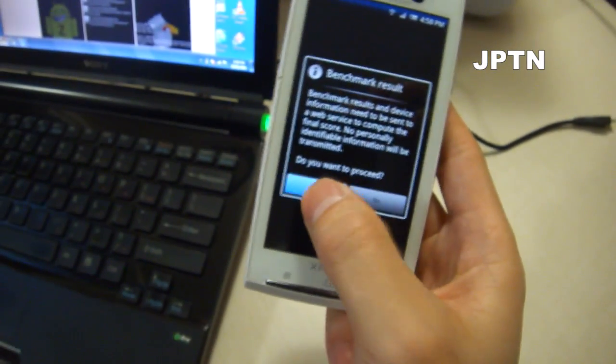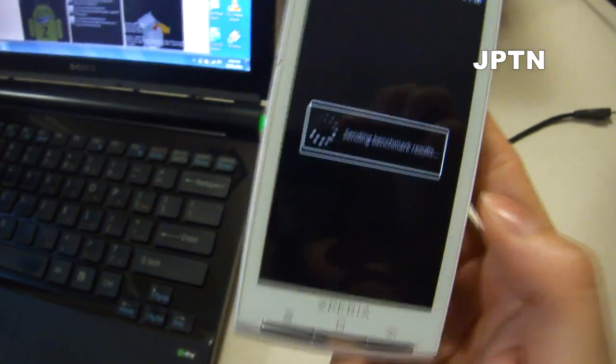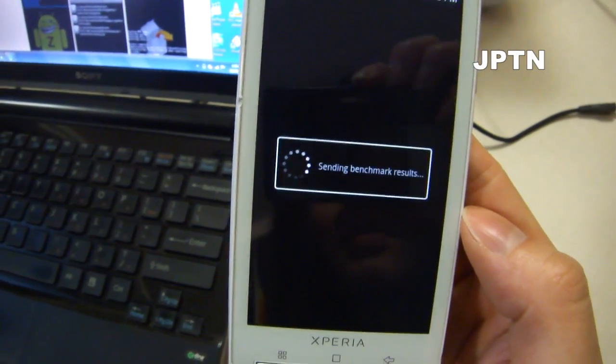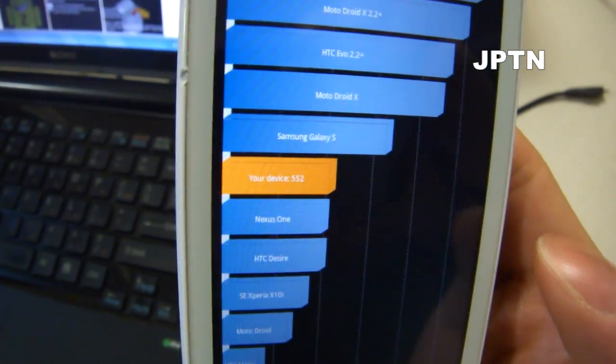Just click yes to send the results. And as you can see, the X10 scores 552 right now.